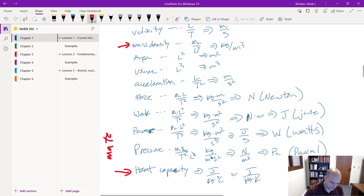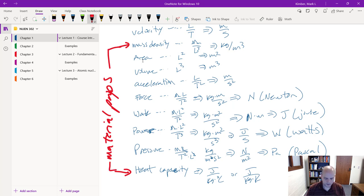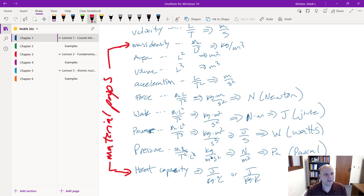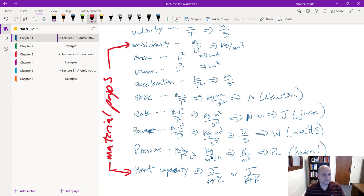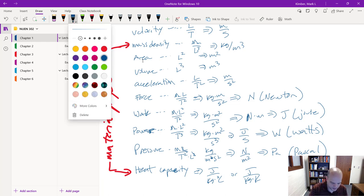Note that heat capacity and mass density are material properties — meaning if I have a chunk of aluminum and know its temperature, I can look up its density, heat capacity, viscosity, specific volume, thermal conductivity, and other material properties. These are distinct from measurements of what's happening in a system.